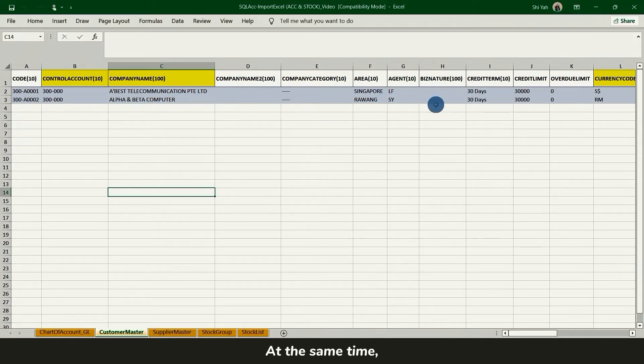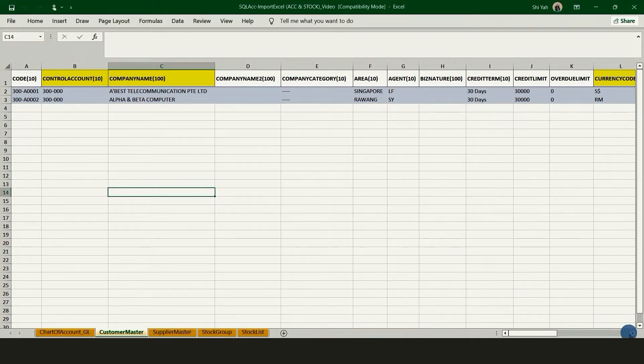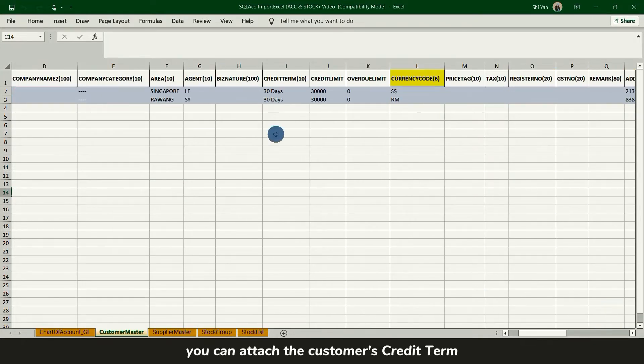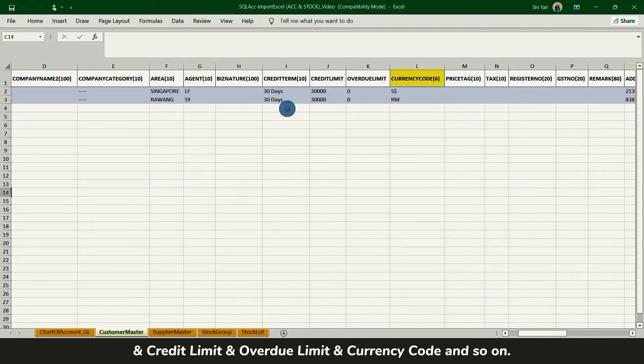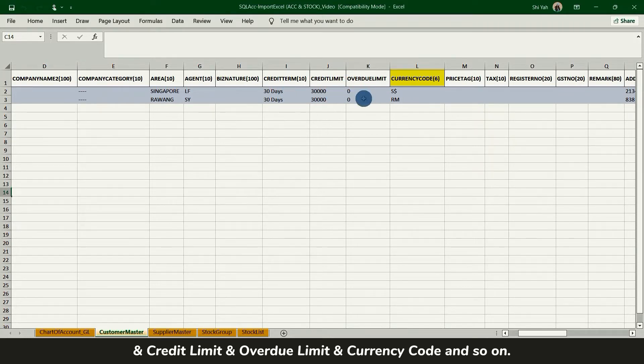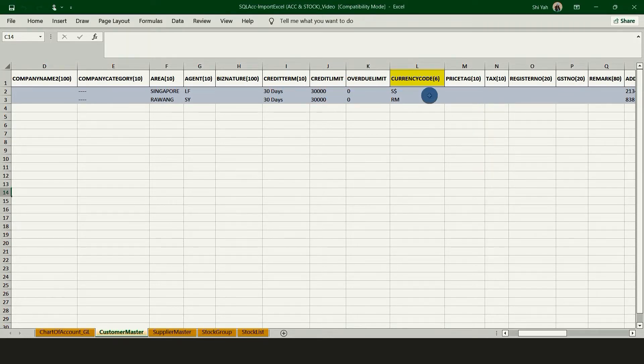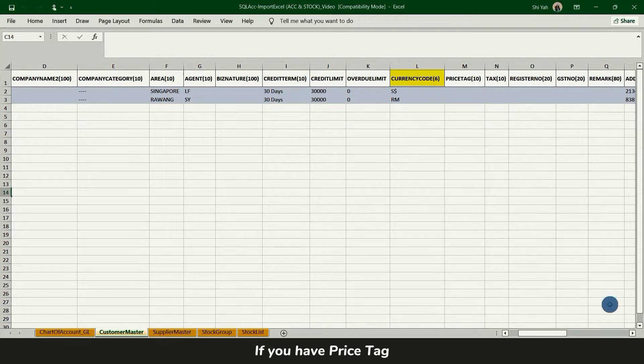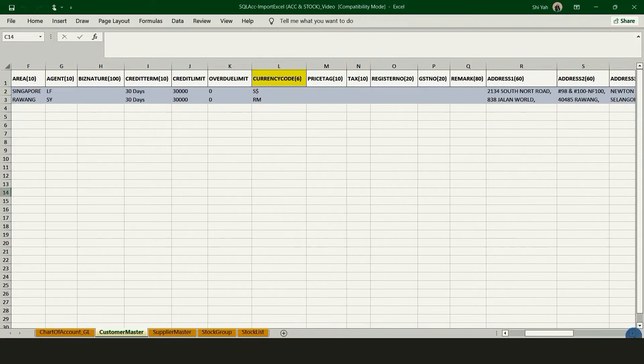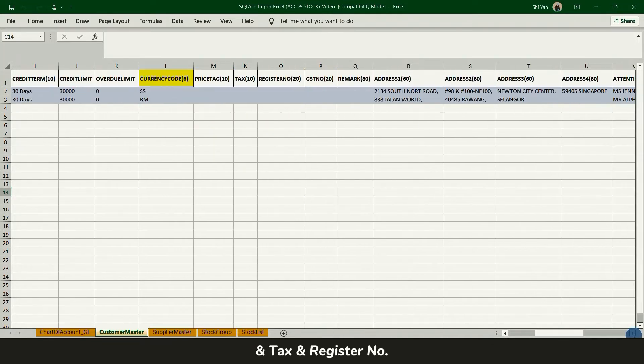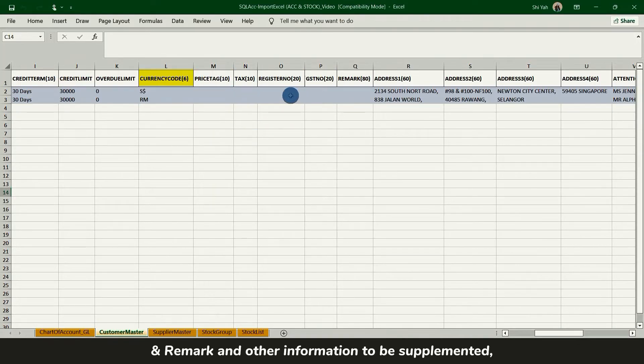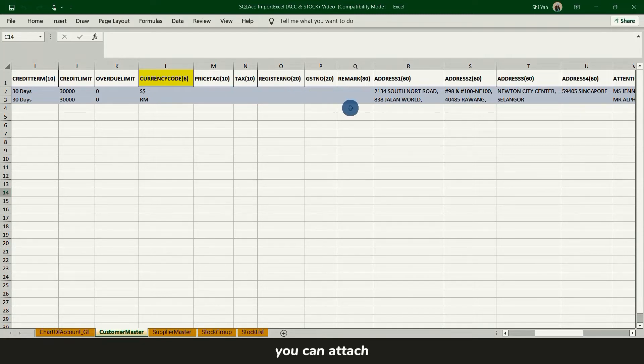At the same time, you can attach the customer credit terms, credit limits, overdue limits, currency code and so on. If you have price tags, tags, registration number, remarks and other information to be supplemented, you can attach it together.